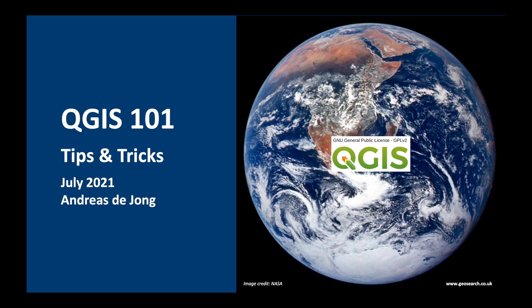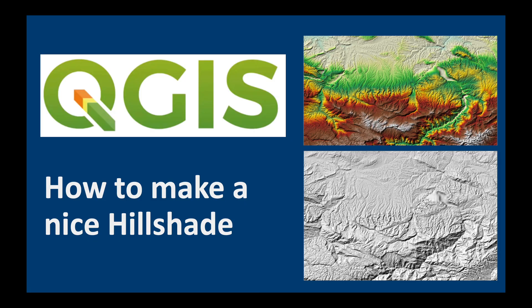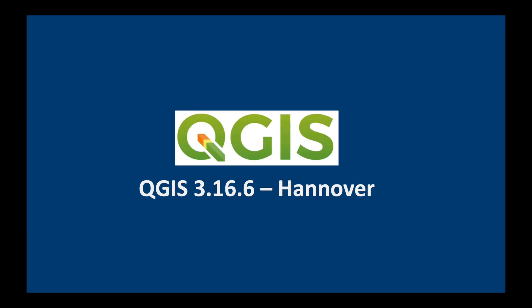Welcome to QGIS 101. My name is Andreas de Jong. In today's video I want to show you how to make a nice hillshade in QGIS. I'm going to be using 3.16 Hannover. Let's get started.